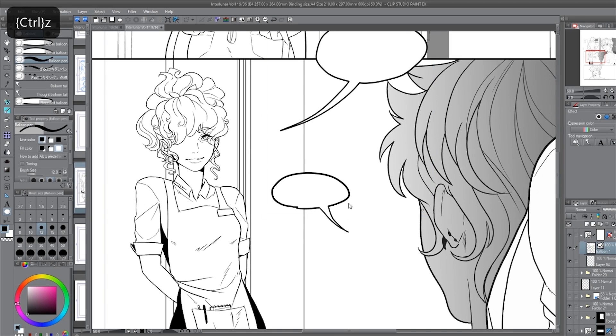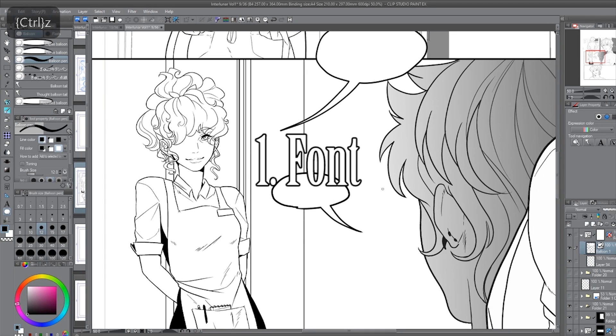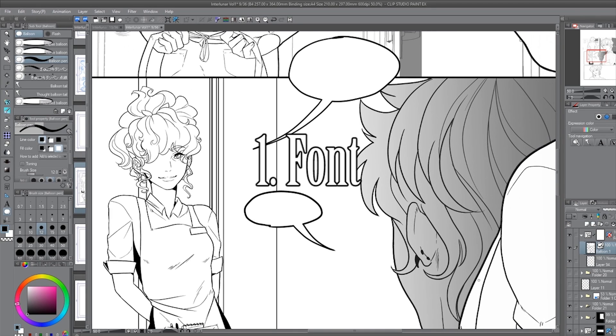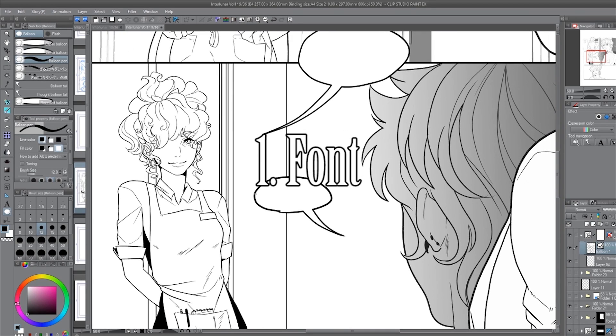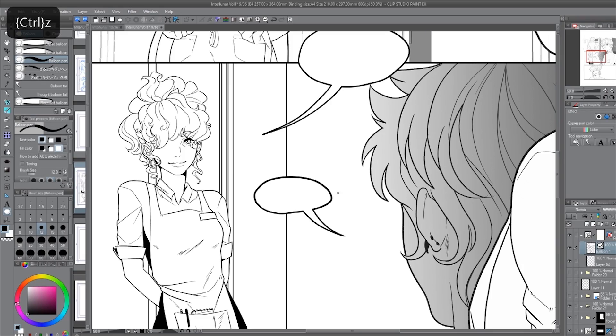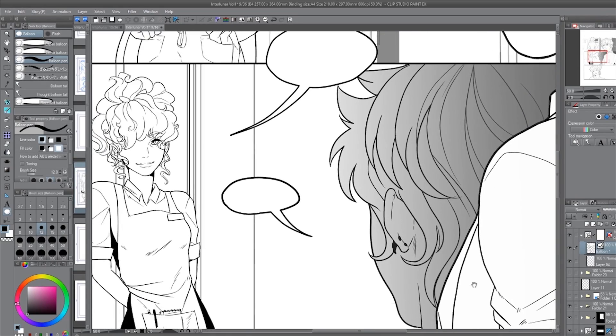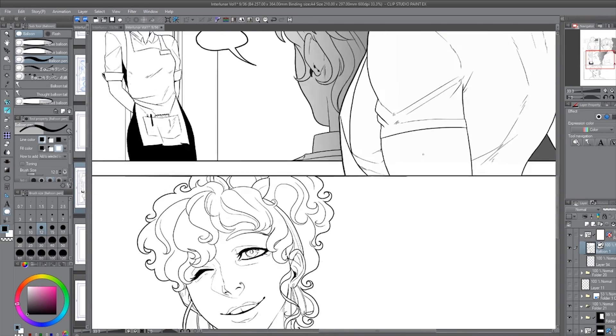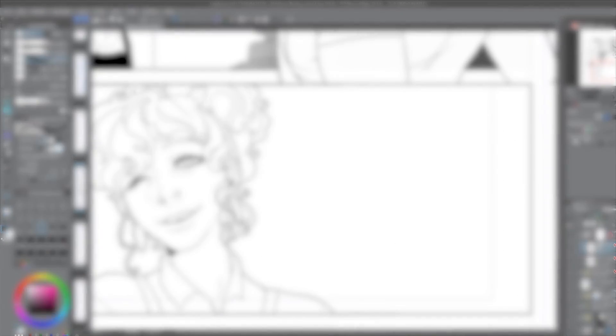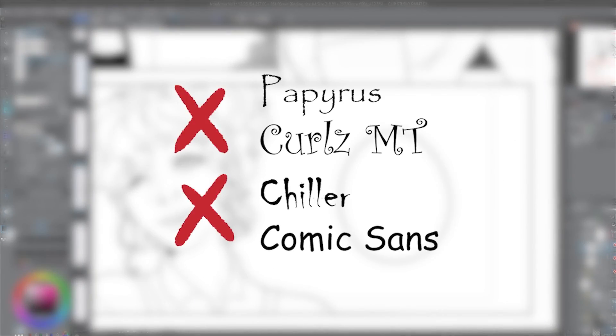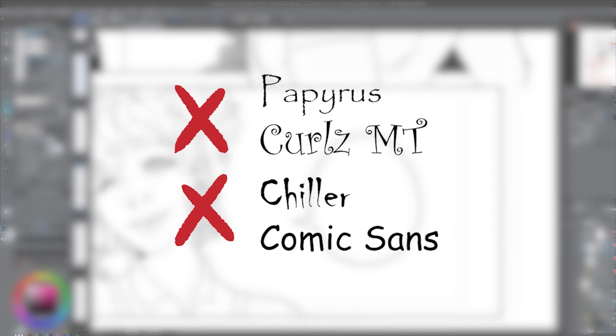When you start lettering your pages, you want to think hard about the font you'll use, because you'll be using it for the rest of your comic. You'll want a font that's readable and complements your art. Avoid fonts like Papyrus, Curls, Chillers, Comic Sans, or anything that takes effort to read.